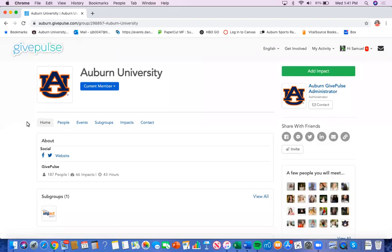Hello everyone. Today I will be showing you how to register for events. There are three ways to find and browse through events on GivePulse.